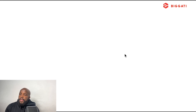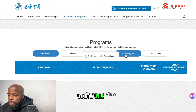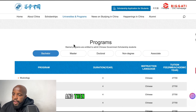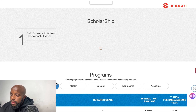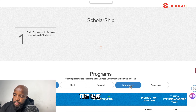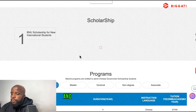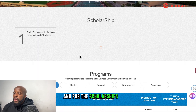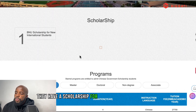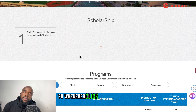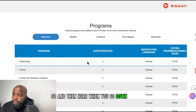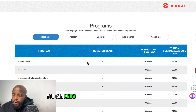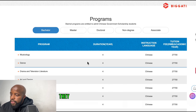I want to show you what you need to know before you apply for Chinese government scholarship. In China, they have bachelor scholarships, master scholarships, and PhD scholarships. There's a website where you can find all the information about most Chinese universities.